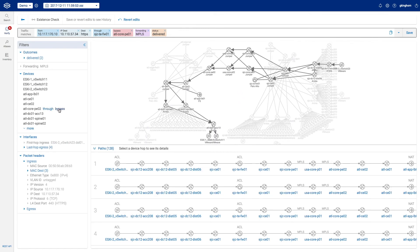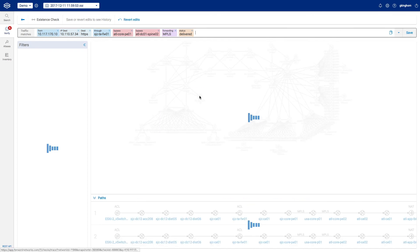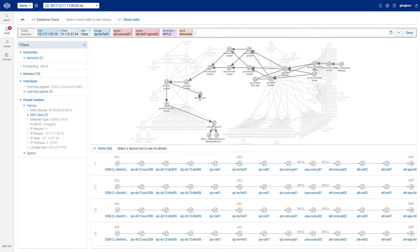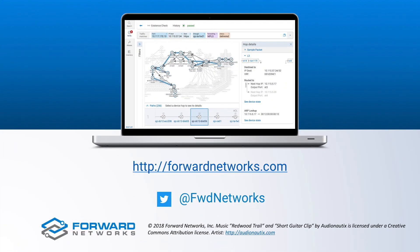This has been a simple demo to show how we can better understand and verify network behavior, looking at traffic paths end-to-end. The resulting workflows can save upwards of 90% of the time troubleshooting network issues and proving compliance. If you are interested in learning more about Forward Networks, please visit our website at forwardnetworks.com. And please check out our other product and use case videos on our site or YouTube channel.